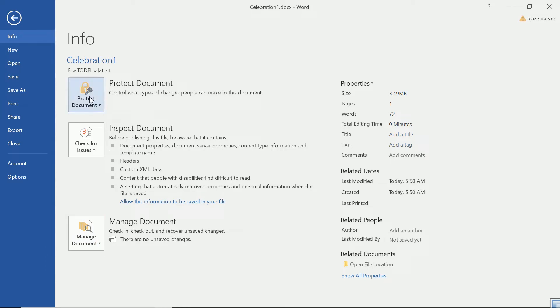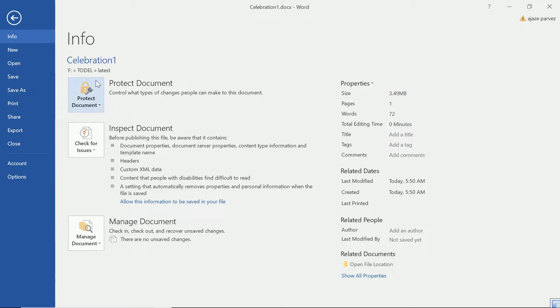You can protect the document means you can apply the protection parameters that you don't want it to be modified by others or you just want to let them modify this part, that part, this you can do. And you can also check for certain issues. Right now beyond the discussion scenario, but still the most important aspect is it is giving you all the information you can change. So this is the info.